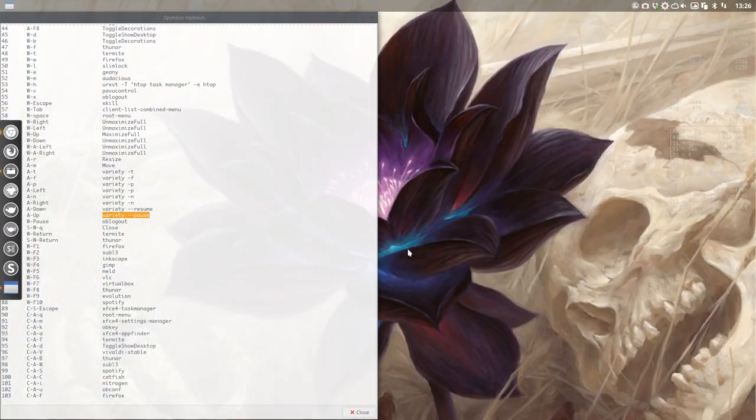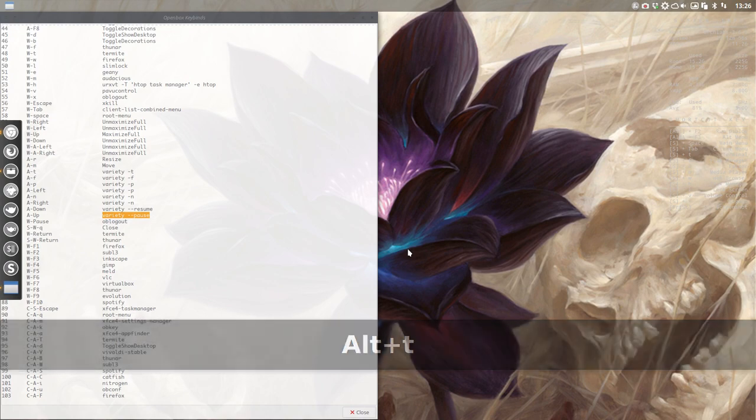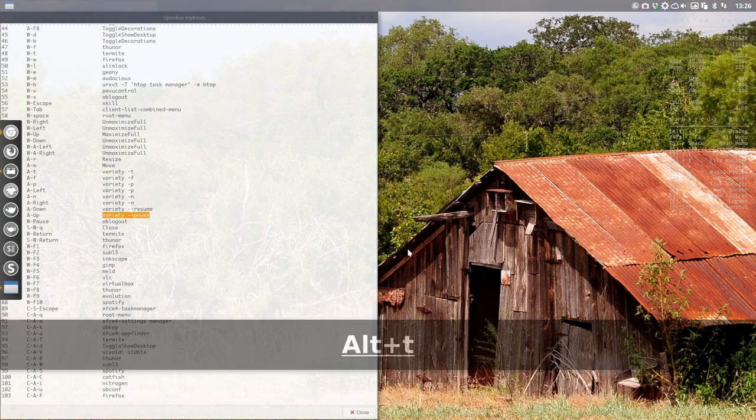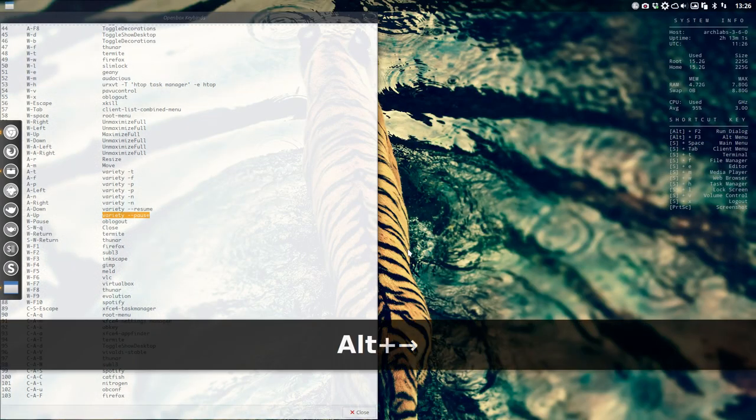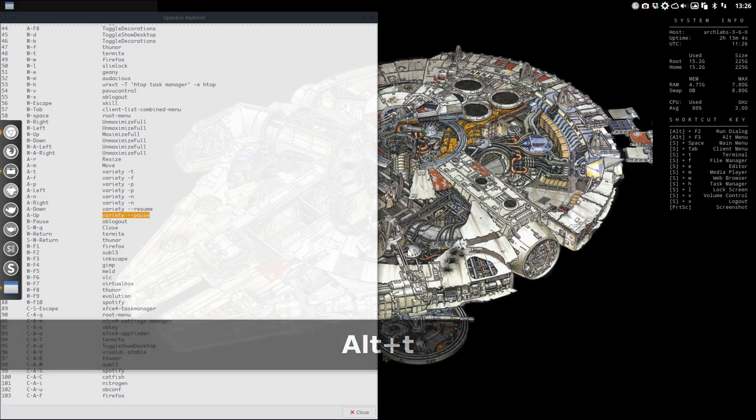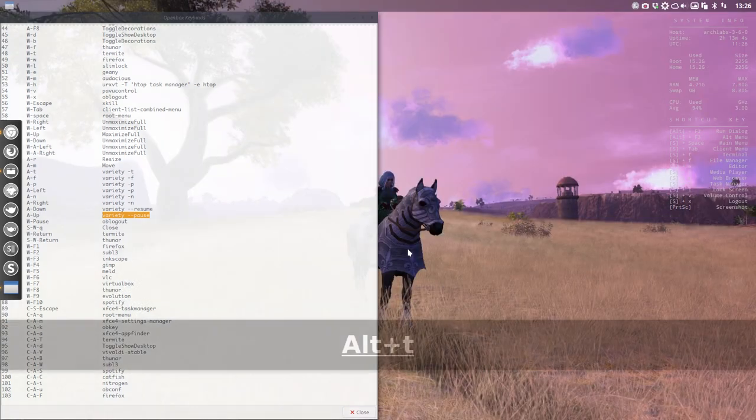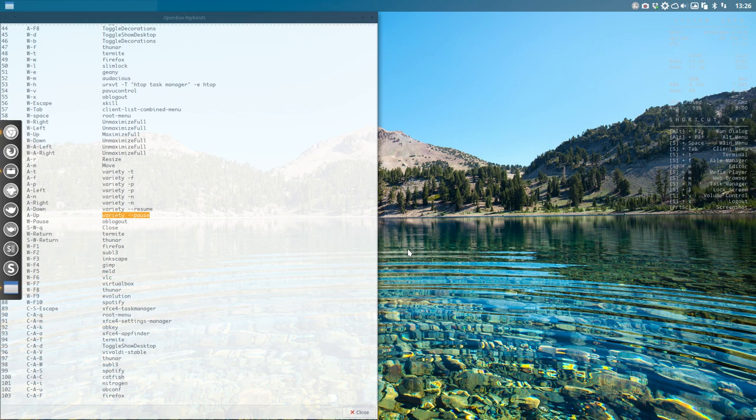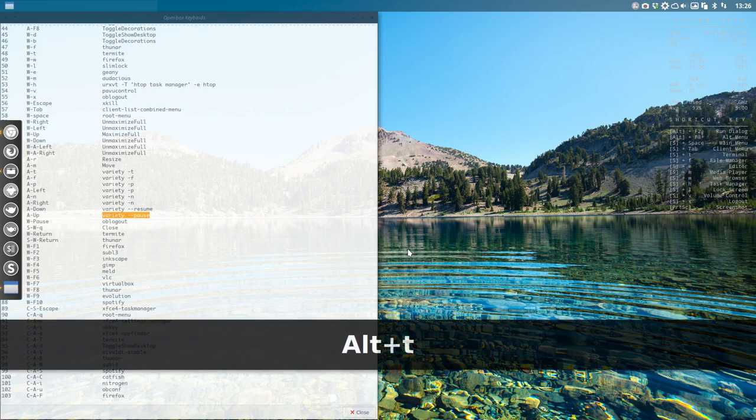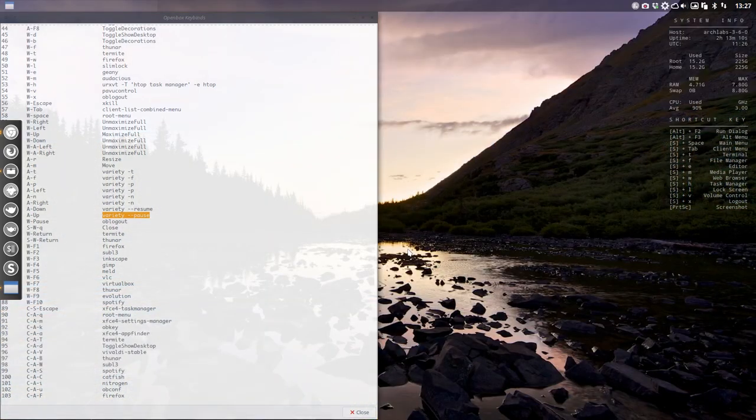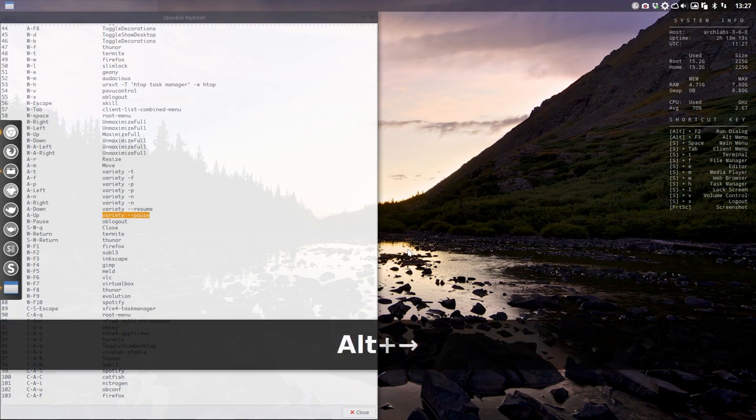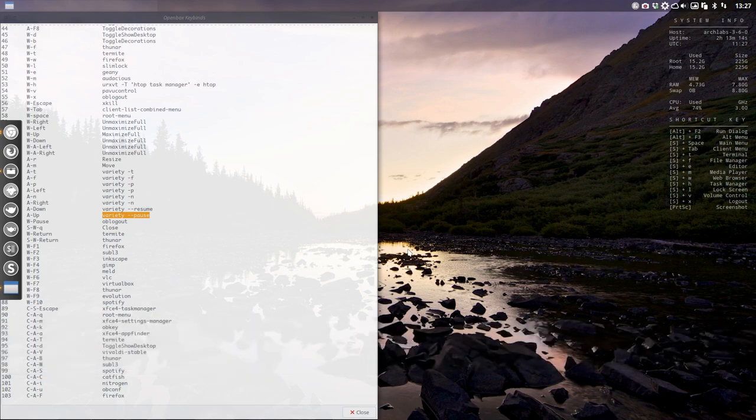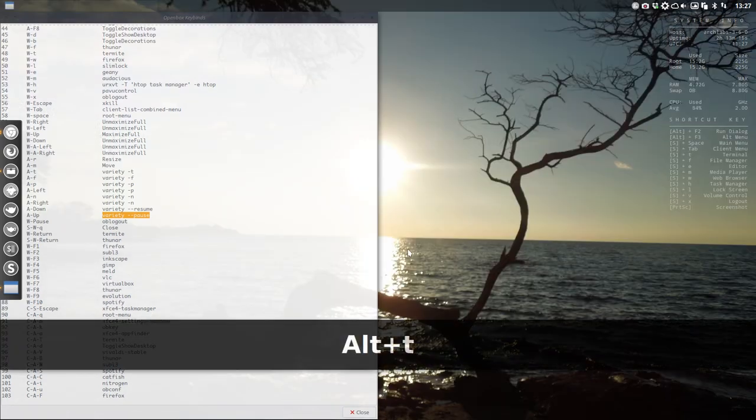I can just show you. The next wallpaper coming up - Alt+T is going to be trashed. I don't like that one, don't like that one either. That's a nice one. I'm going to trash this one, and that's how fast it goes. It goes over any of the wallpapers, and then we trash it or we put it in favorites or just go to the next one.